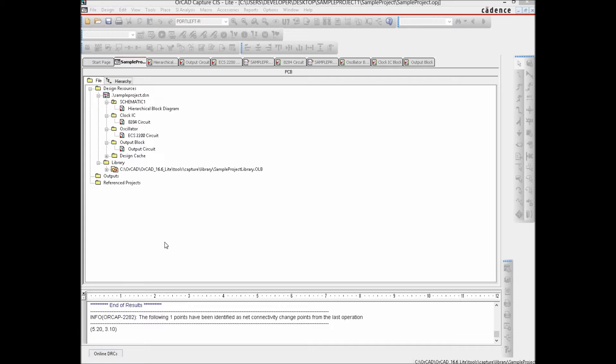Now that we are done seeing how to synchronize changes up and down the hierarchical flow, we would introduce two more things: one is called a bus, which you would keep using in your circuits because you have the data bus, the address bus, and all those things to deal with. Along with that, another thing called a net group.